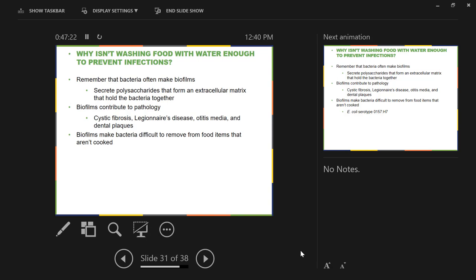Is there a situation where extremophile bacteria on food survive cooking and still infect you? Cooking doesn't kill everything — some things survive temperatures higher than what we typically cook at — but those are rare and tend not to be pathogenic. Extremophiles tend to just live their own lives; they don't really have the capabilities to infect things.